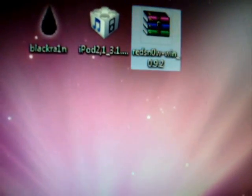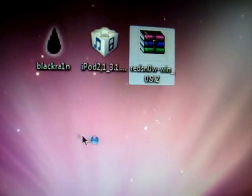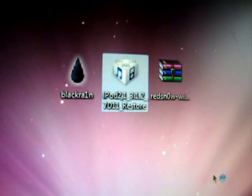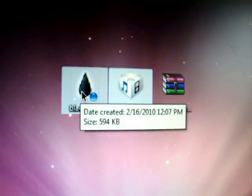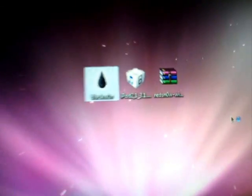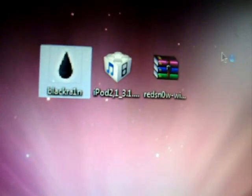Anyway, what you want to download is Retino 0.9.2, iPod Restore 3.1.2 7D11, BlackRain RC3, okay? So, these three, you need to download, links in the description.